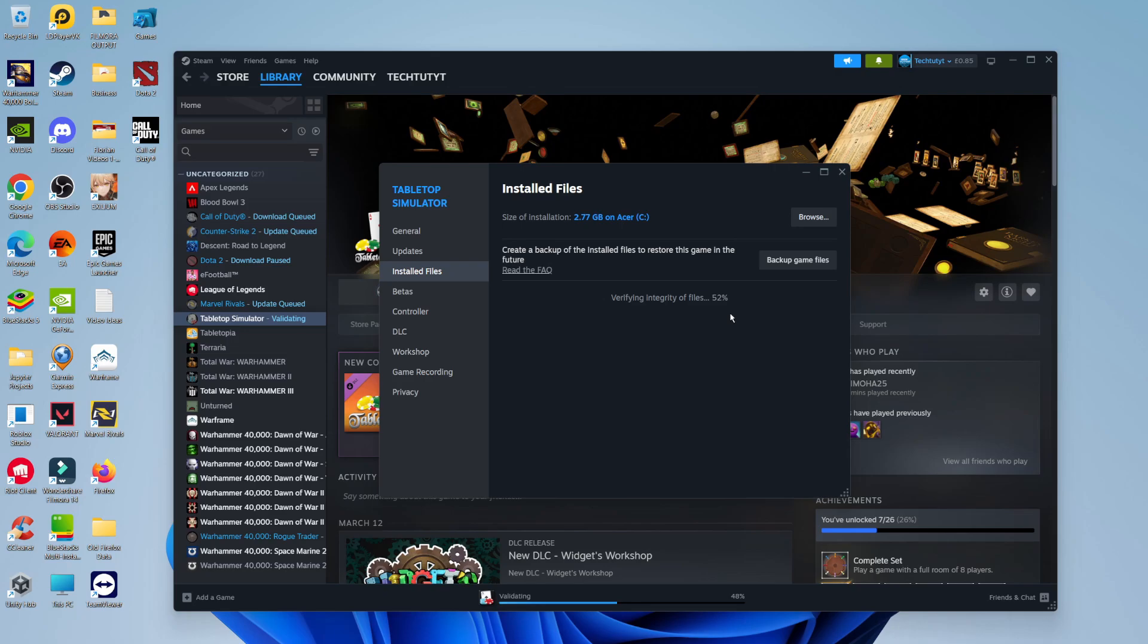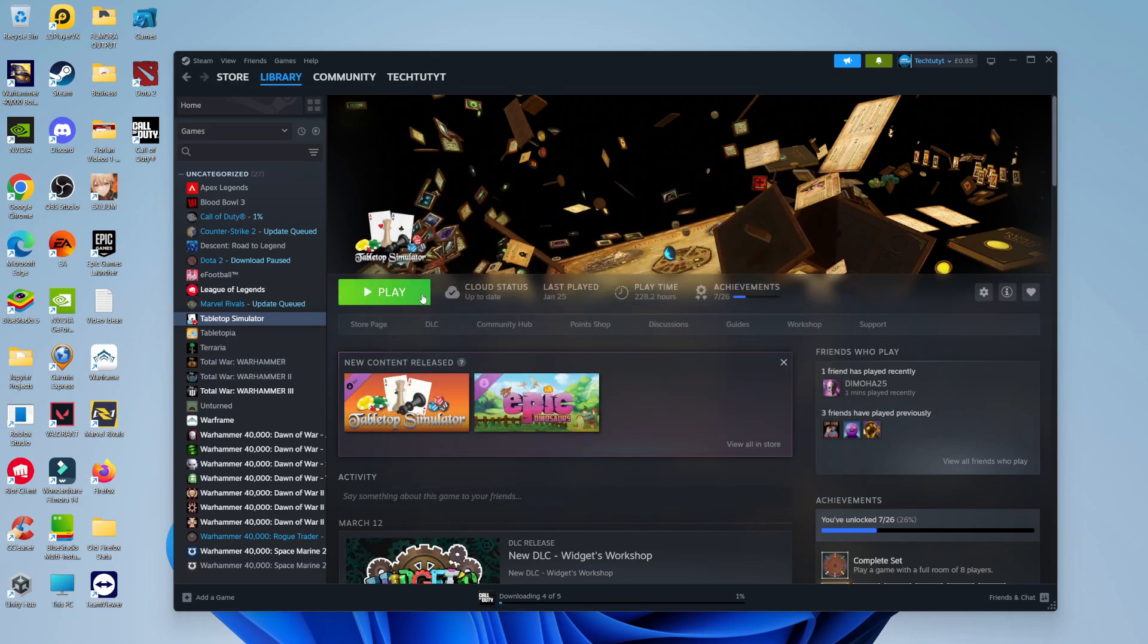At this point, if there's any damaged, corrupted, broken, or missing files, it's going to attempt to fix and download those missing files, which in turn is going to help the game to successfully launch. After doing that, once that's completed, go ahead and try and launch the game to see if that resolves your problem.